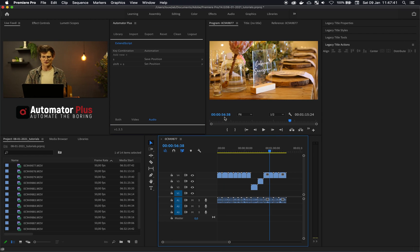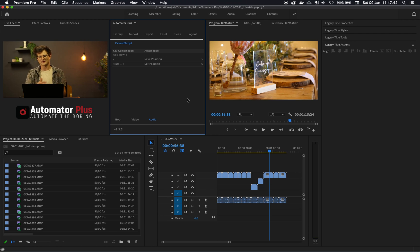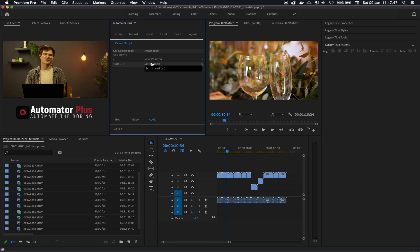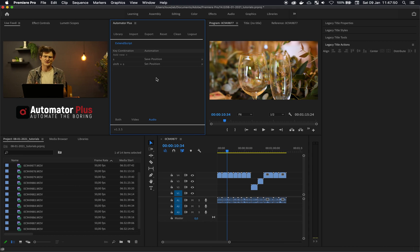And you can save the position of the player, and then you can actually be in a different place within the timeline. Hit your move player set position and it'll actually go back to that saved position. So how did we do this?